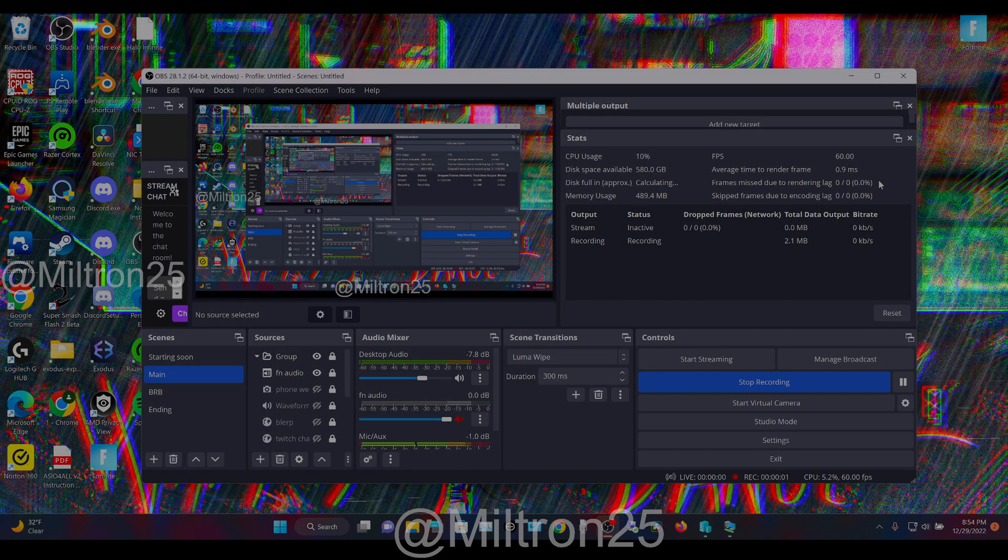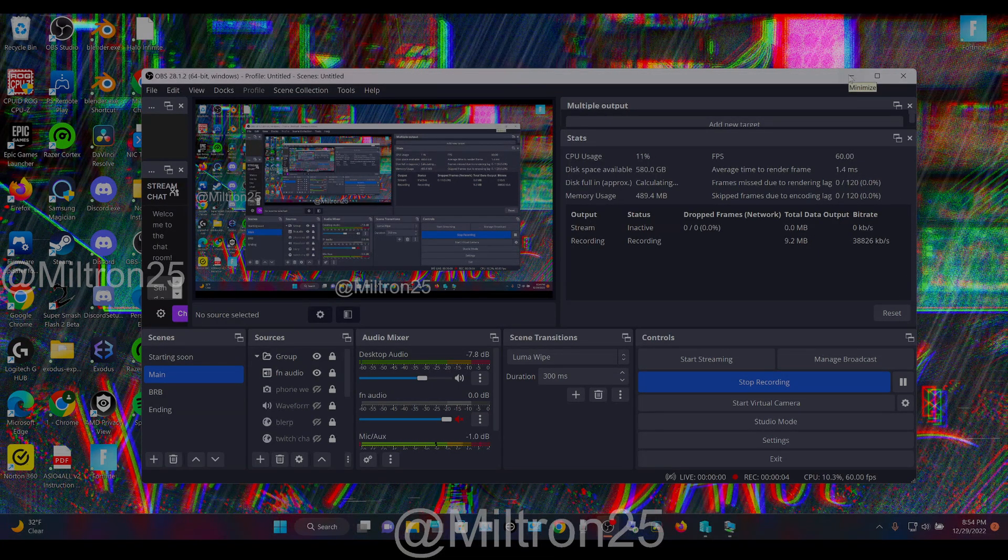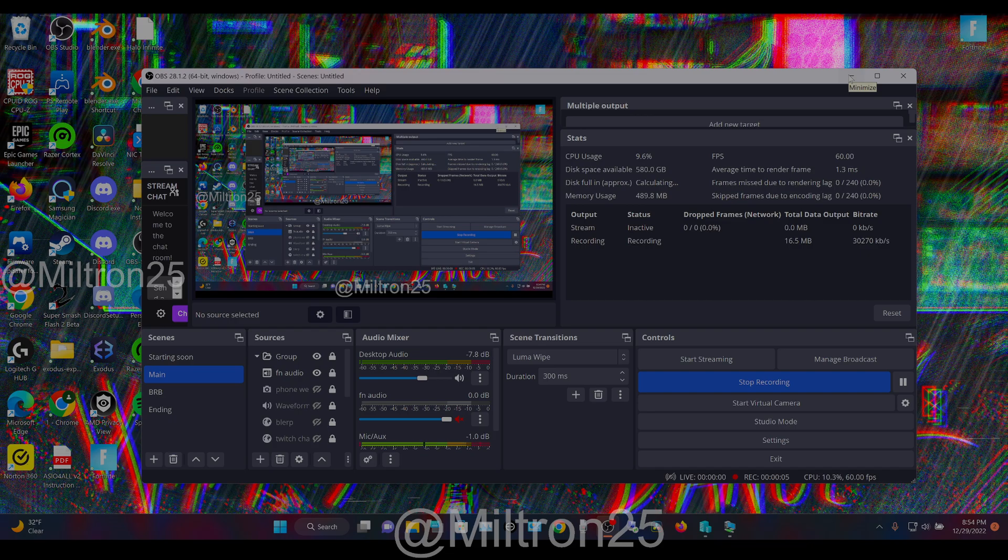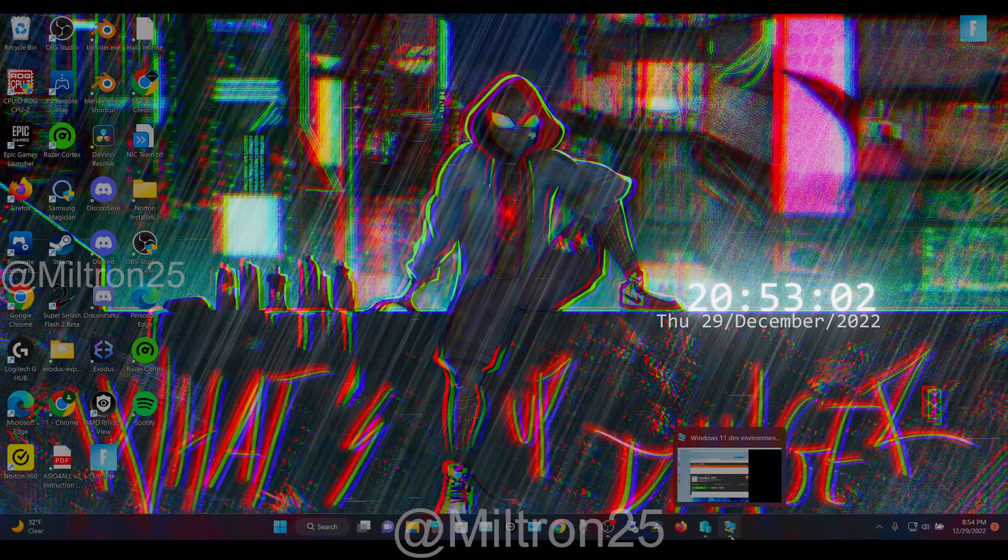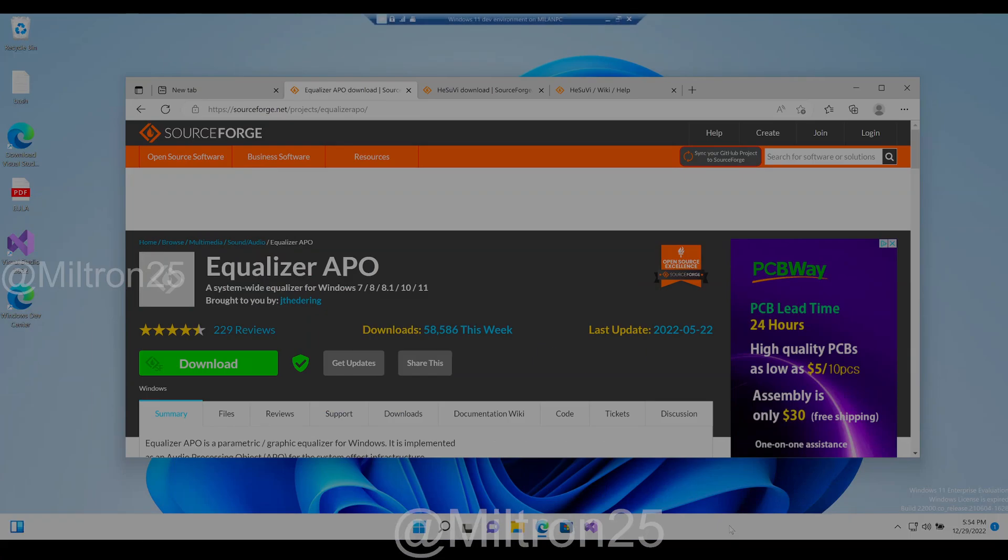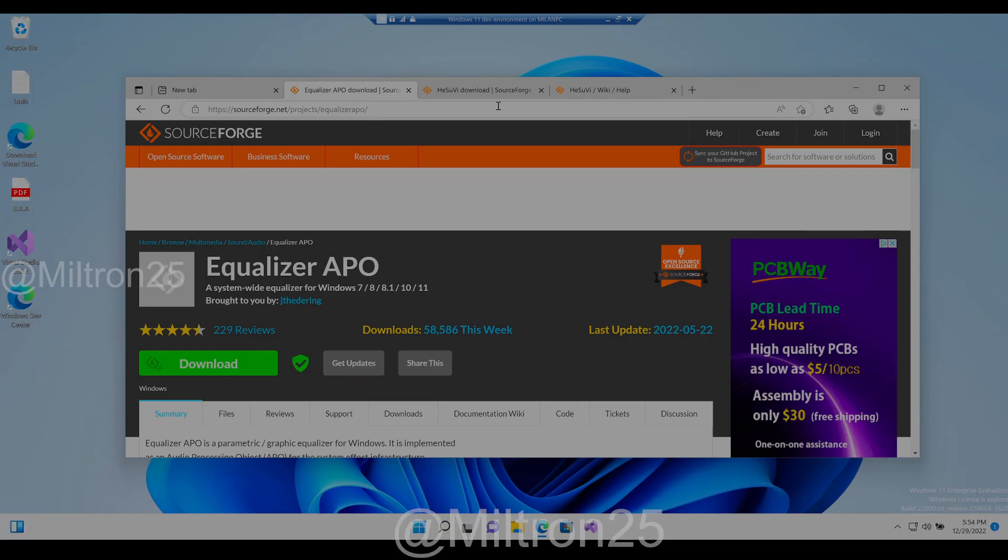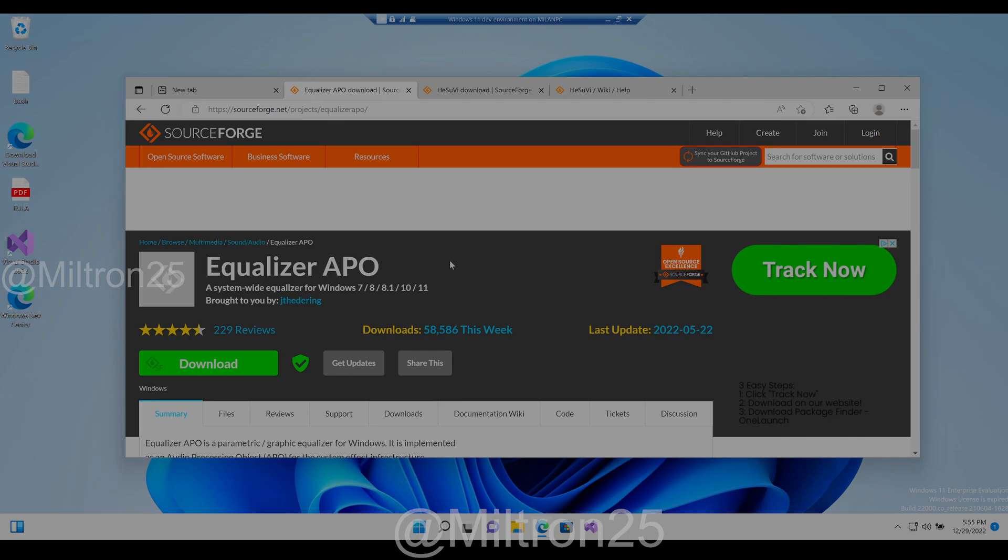Let me show you how you can set up ECV. If you don't know what that is, ECV is a virtual 7.1 surround sound software that's free.